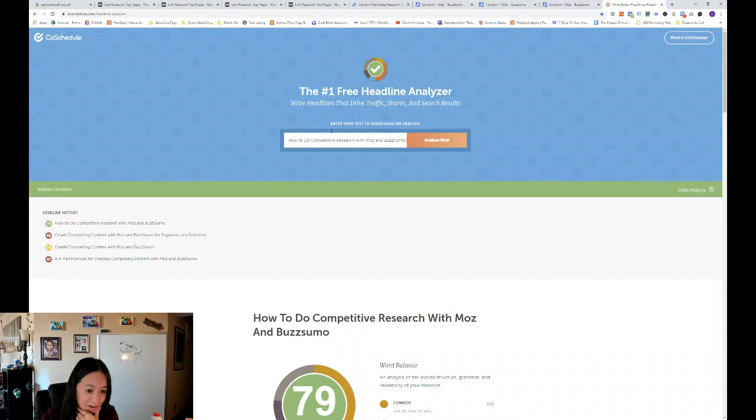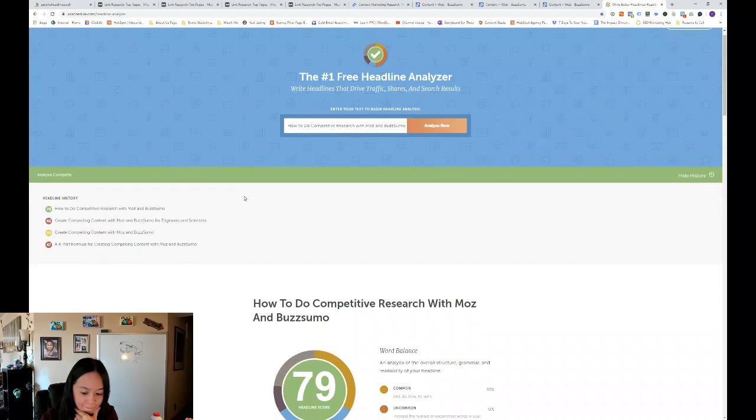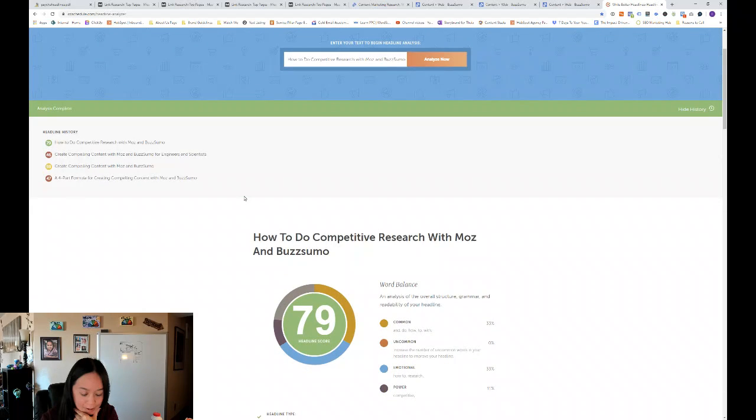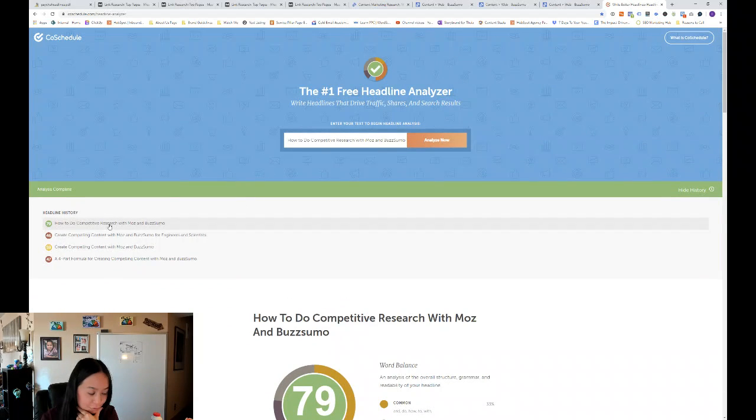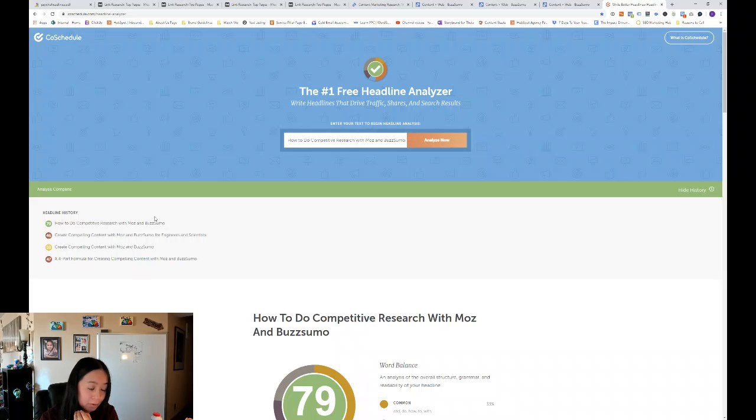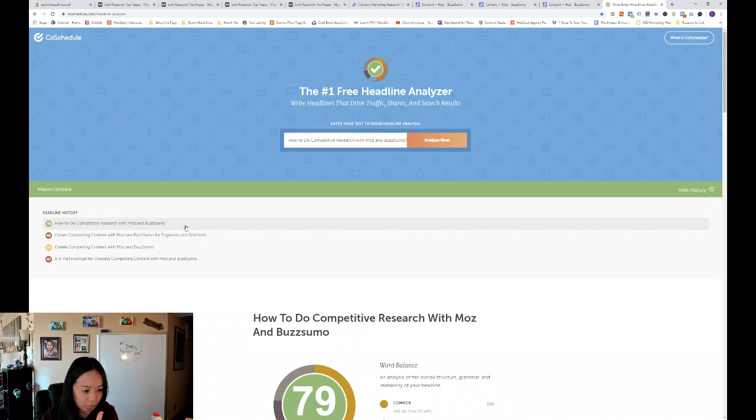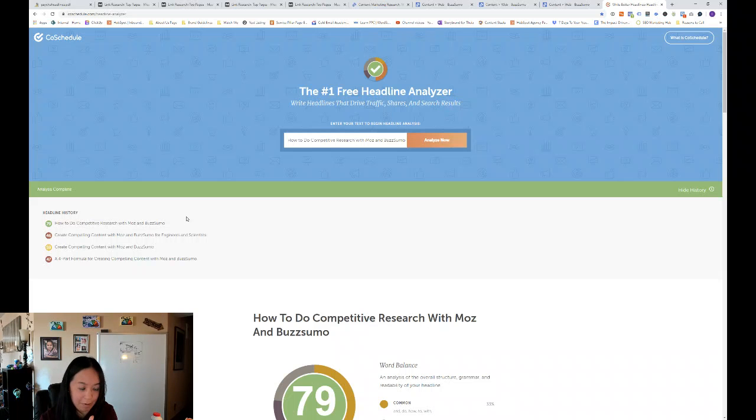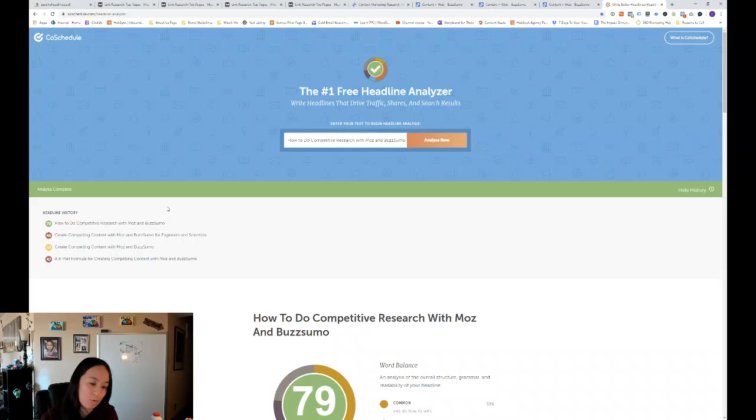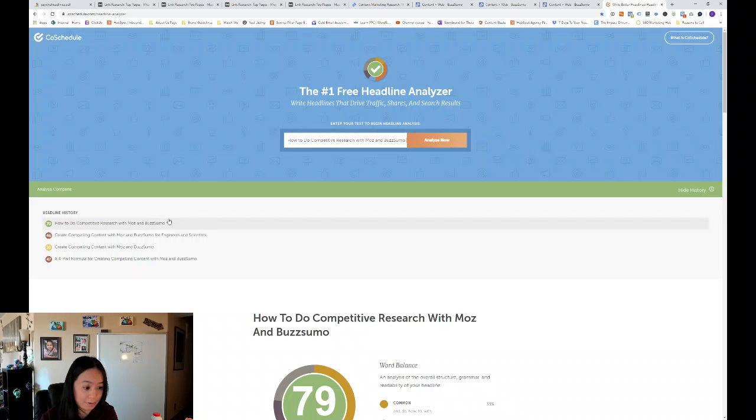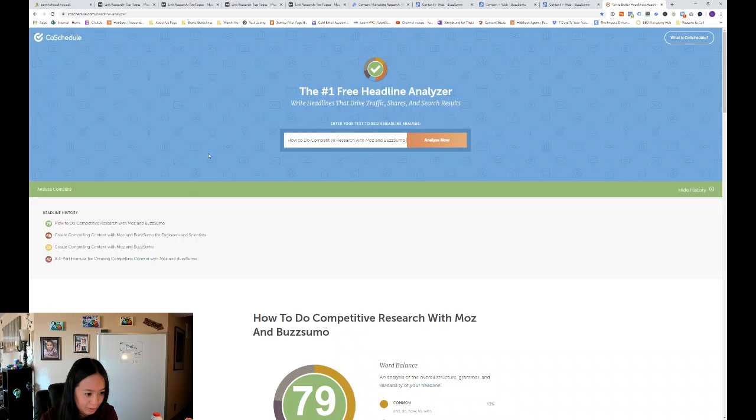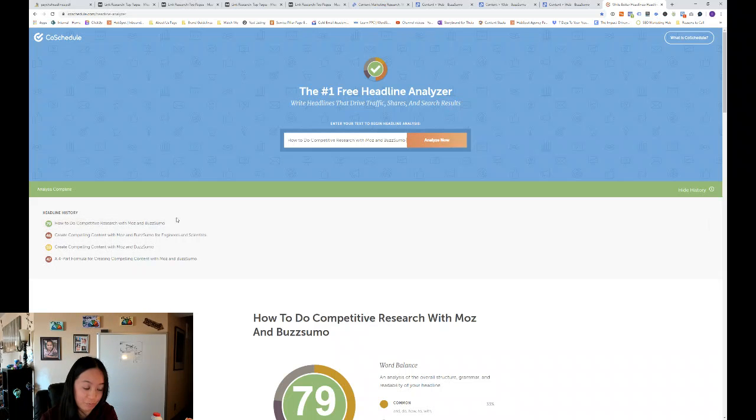So actually that got the best headline score so far with a headline score of 79. So you want to play around with different headlines until you get it right. Because remember 80% of people will read the headline, but only 20% will actually go into reading your actual content.